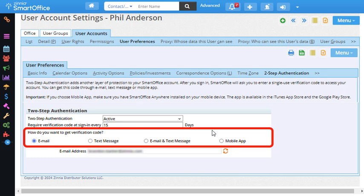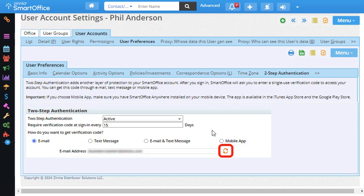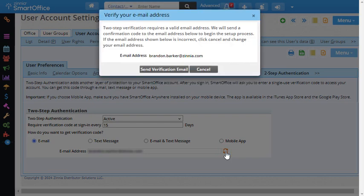For this example, I'll leave email selected and next I want to verify my email address. I'll click this refresh icon and then I'll click Send Verification Email.